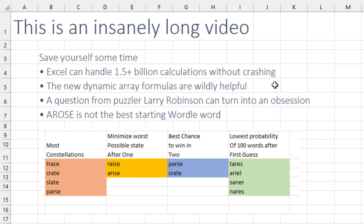The new dynamic array formulas are wildly helpful — you probably don't know that. When you get an email from Larry Robinson, it can turn into an obsession.